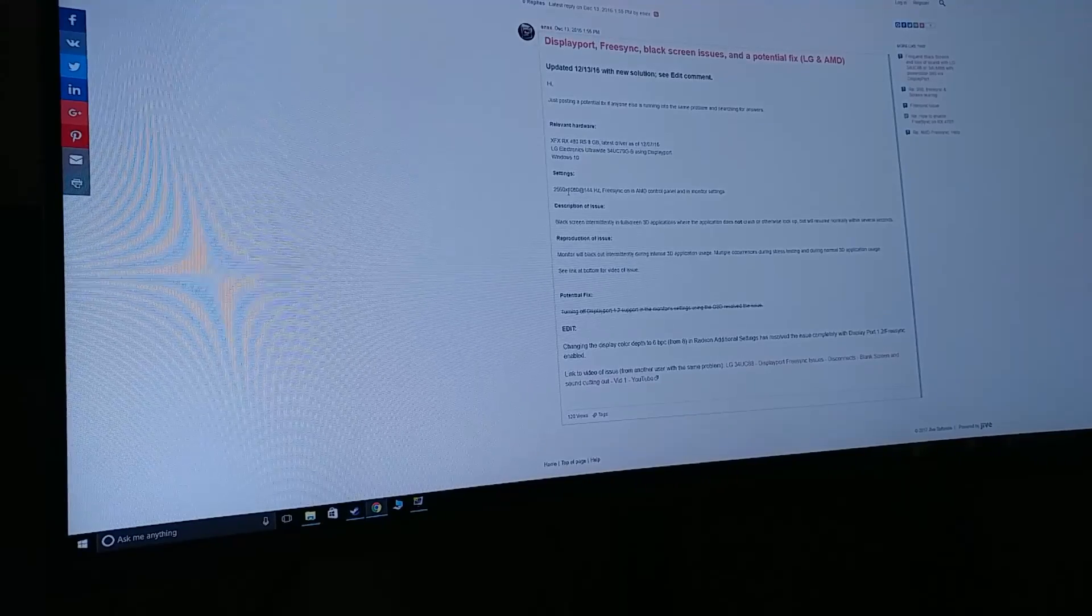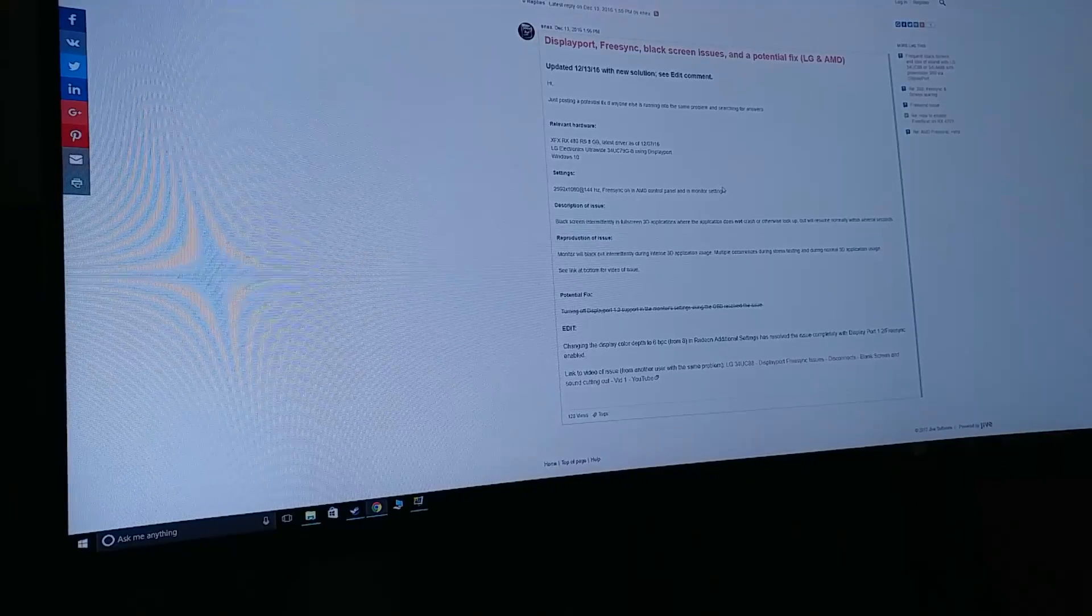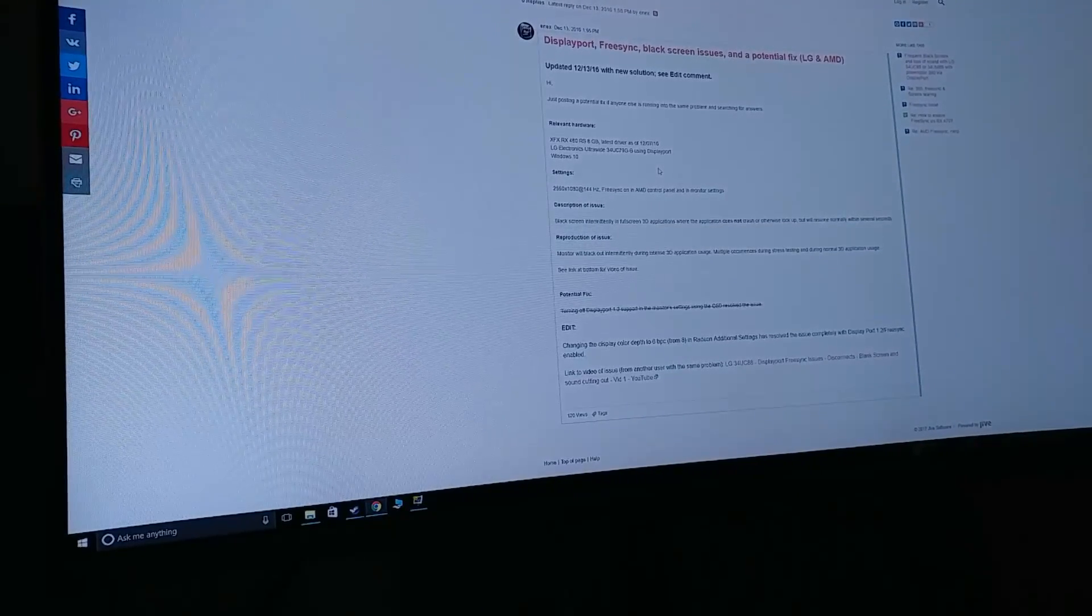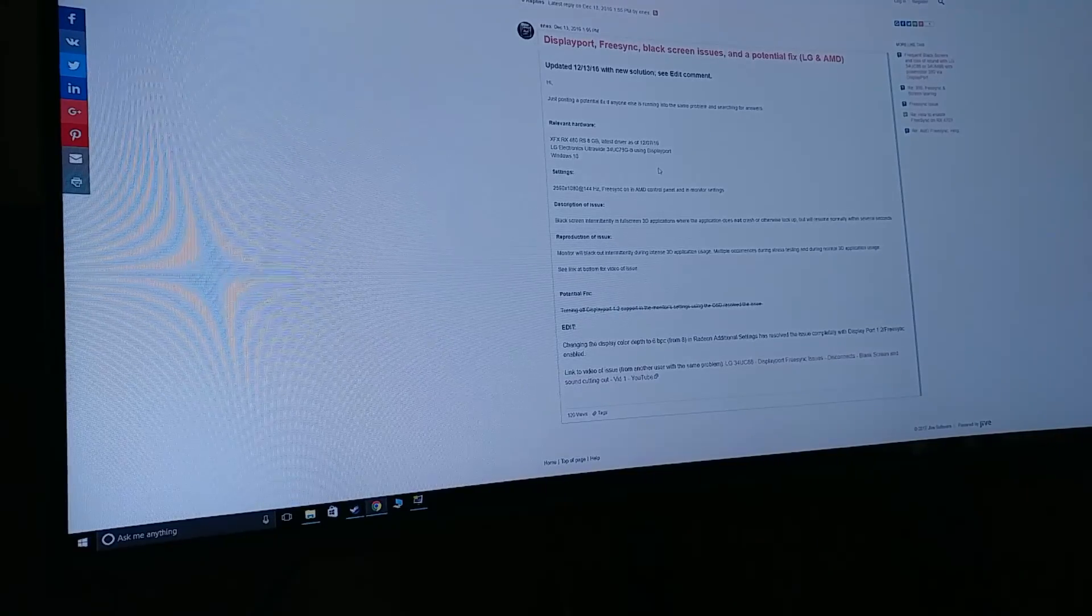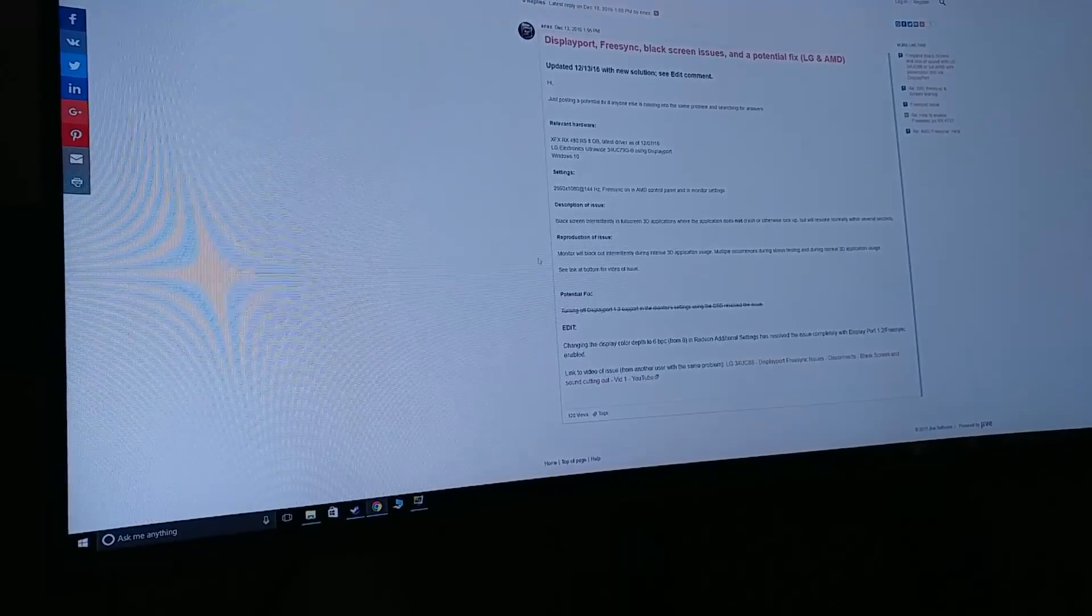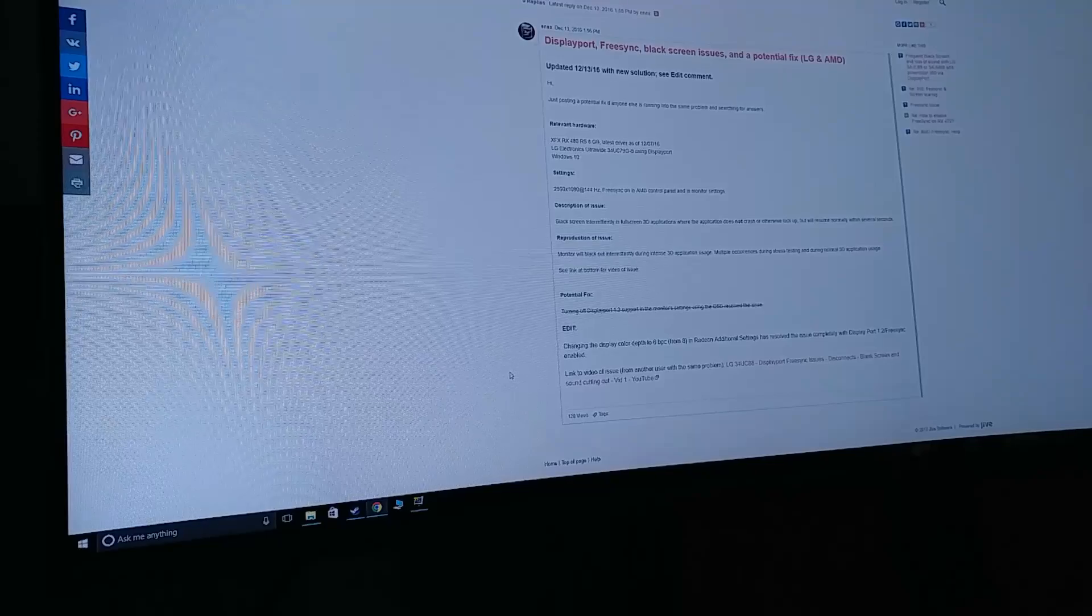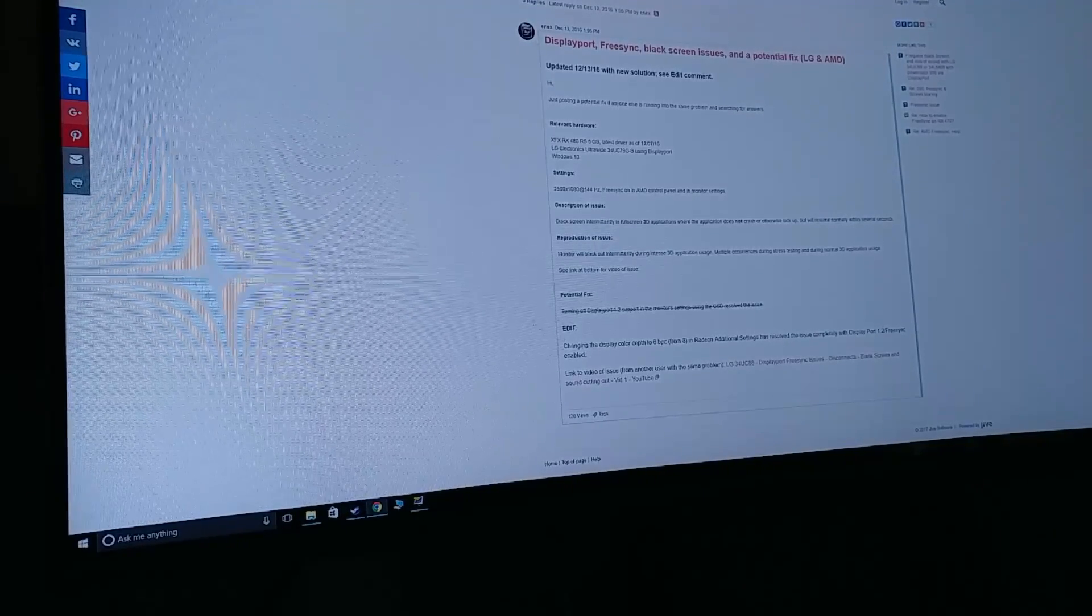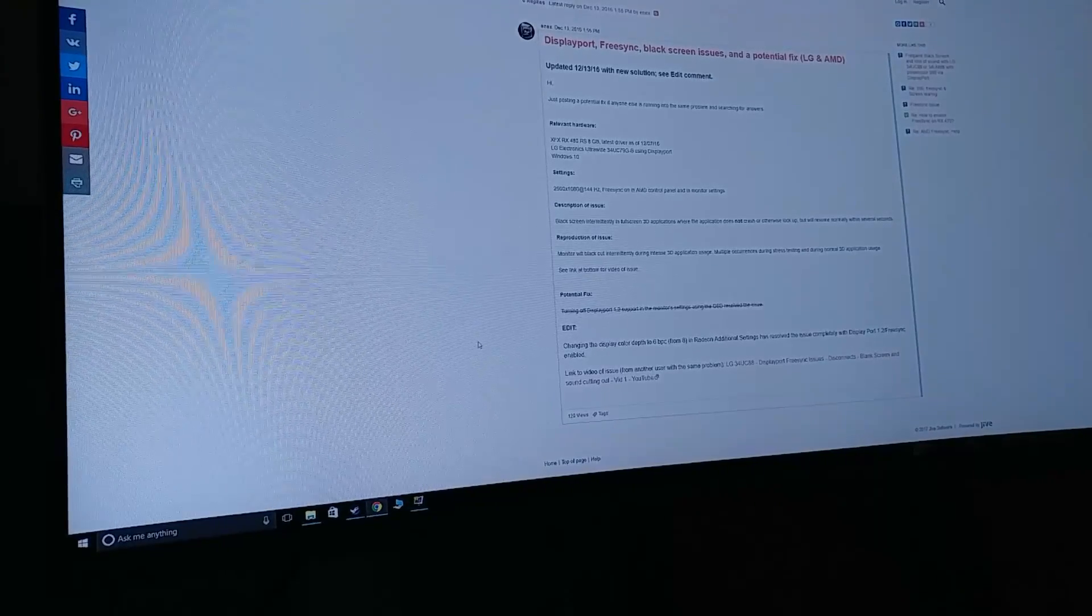I don't know what monitor they have, it looks like it's an ultra-wide as well but his was 144 hertz. I've got the camera as close as I can while still being mounted and stationary. Basically what he says he did was he went into the Catalyst control center, or I guess it's called the Crimson control center now.